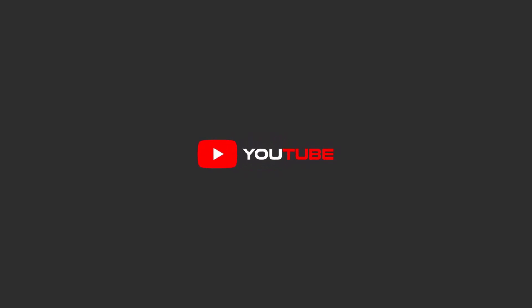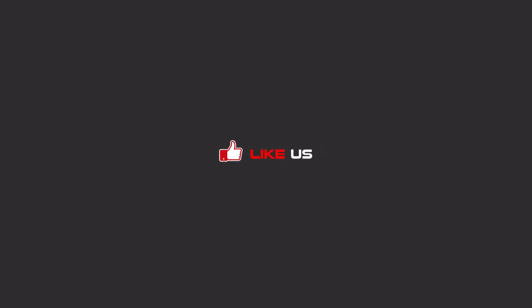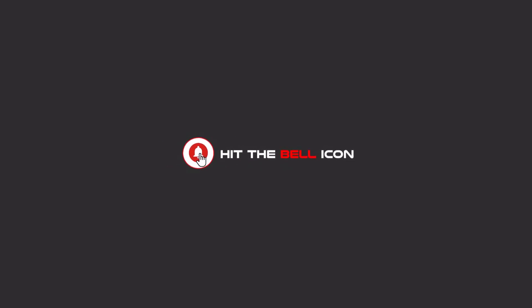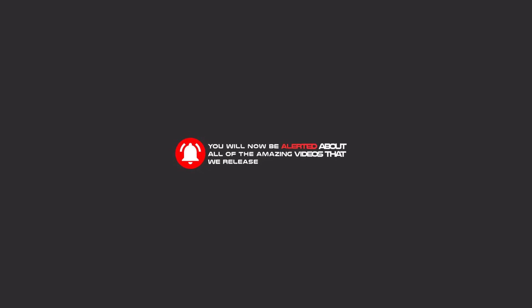Hello my friends, to continue these tutorials on YouTube, subscribe, like us, and hit the bell icon, and now you will be alerted about all of the amazing videos that we release.